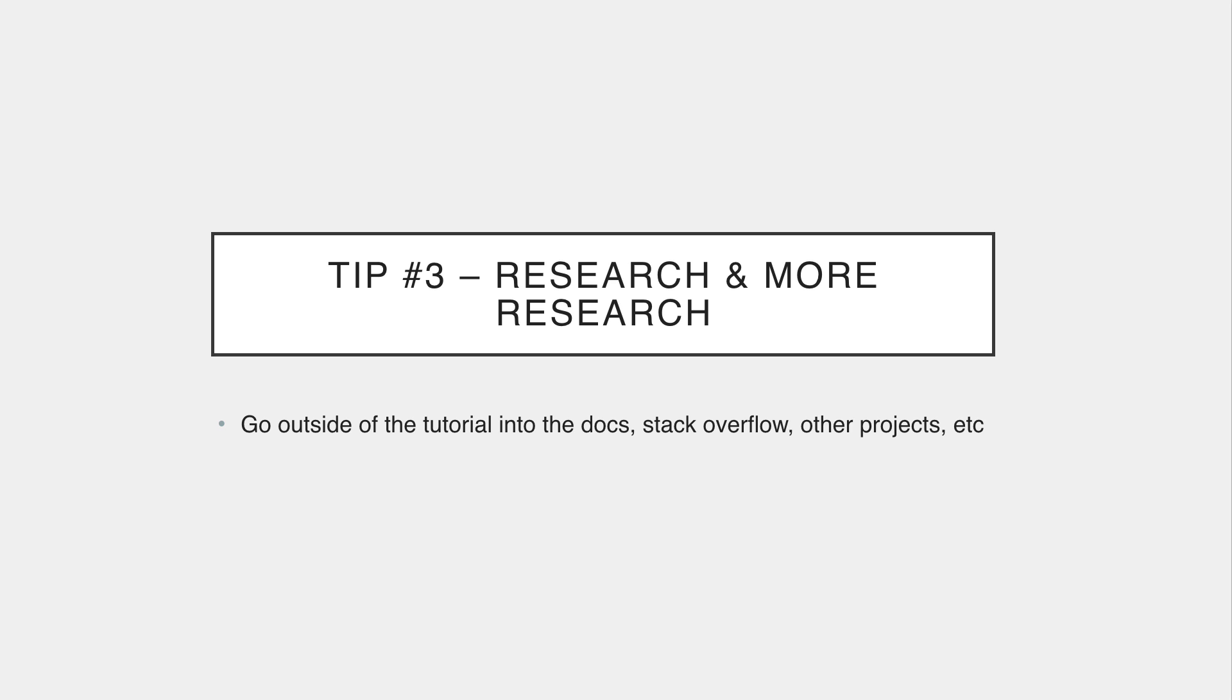And that brings us directly to number three, which is research and more research. So a big chunk of your time in your career will be searching how to do something, how to integrate technologies and so on. In the real world, nothing is handed to you like it is in a tutorial. You need to do the work to find the answers. And this is something that a lot of new developers don't understand. They think that you take a bunch of courses, you watch a bunch of YouTube tutorials, and you're just going to get it. Like something clicks and now you know how to do everything. And it doesn't work like that.